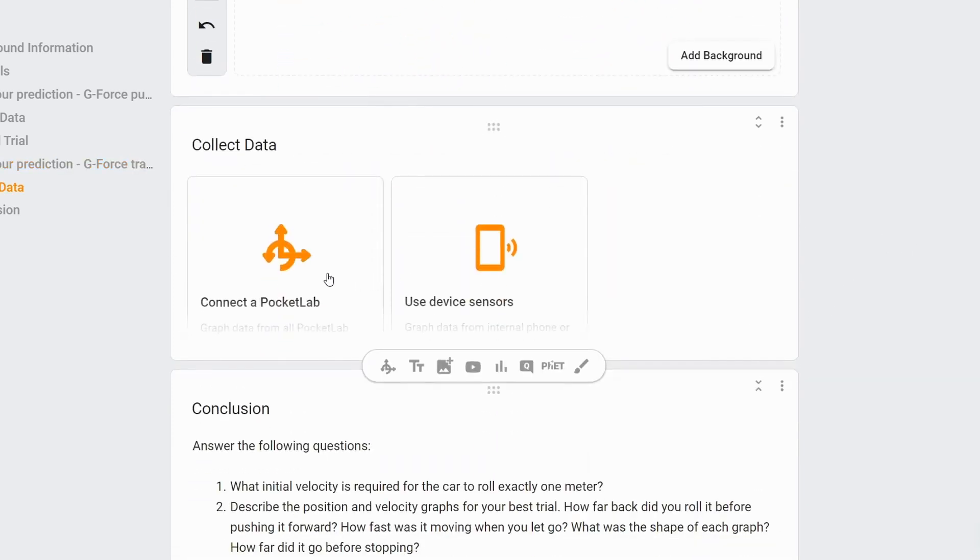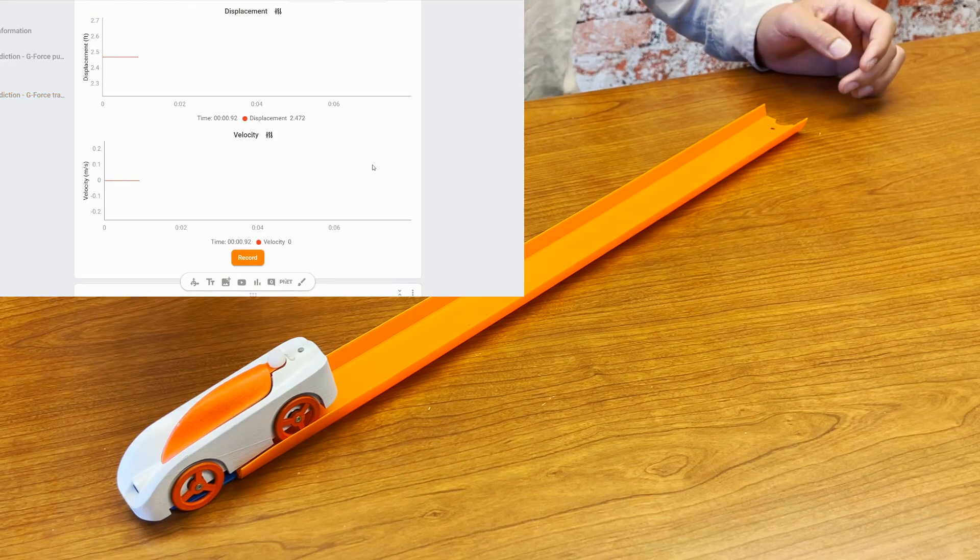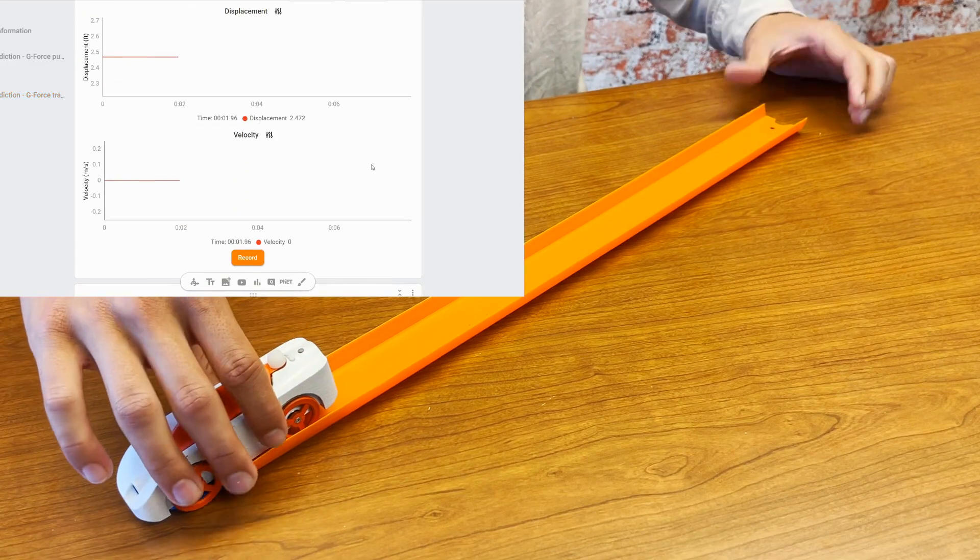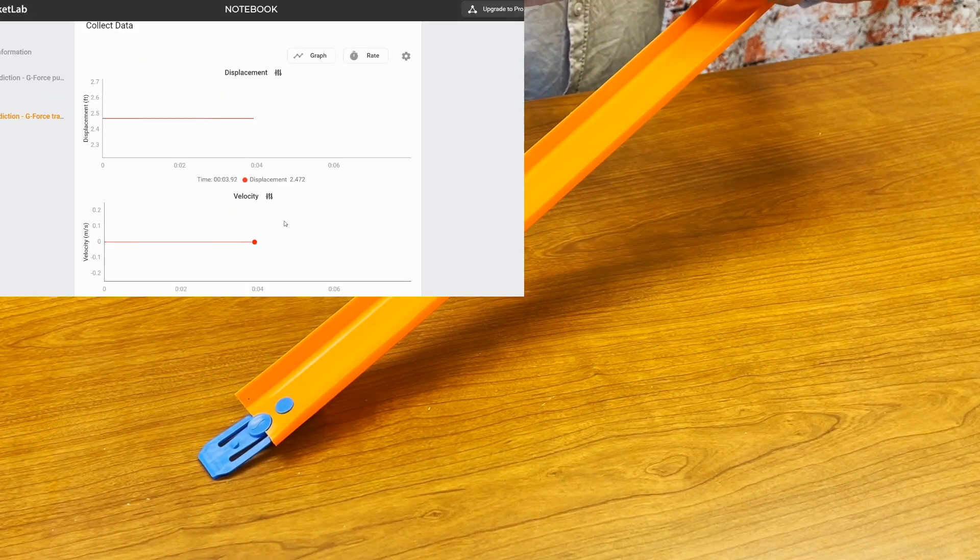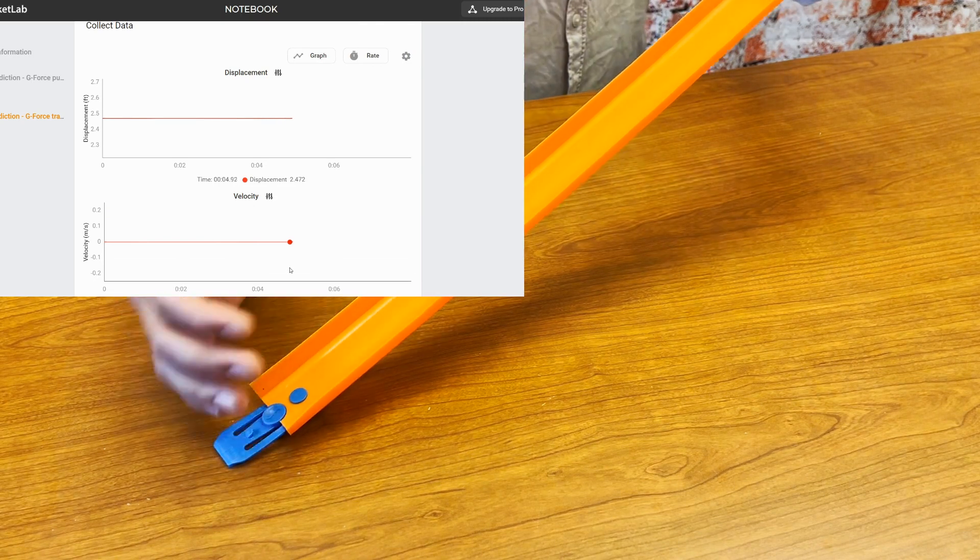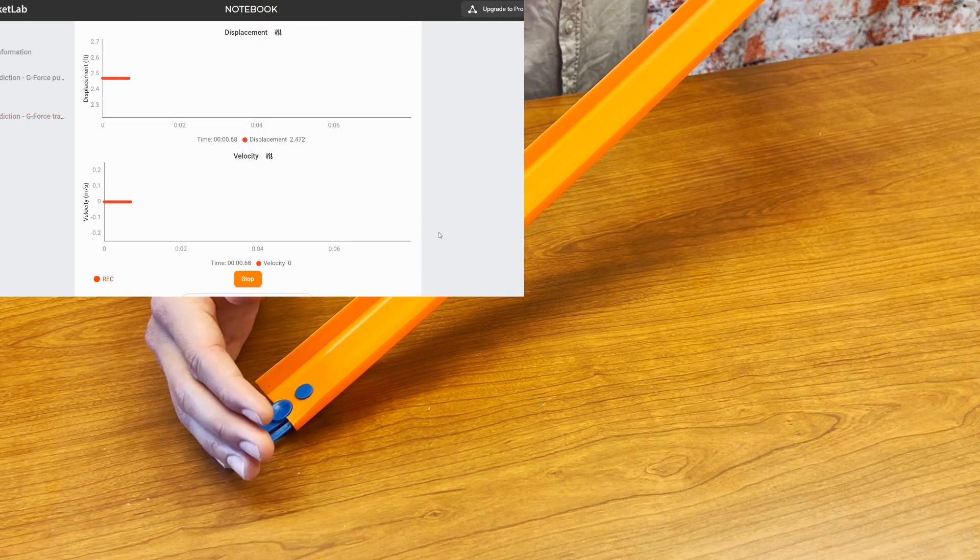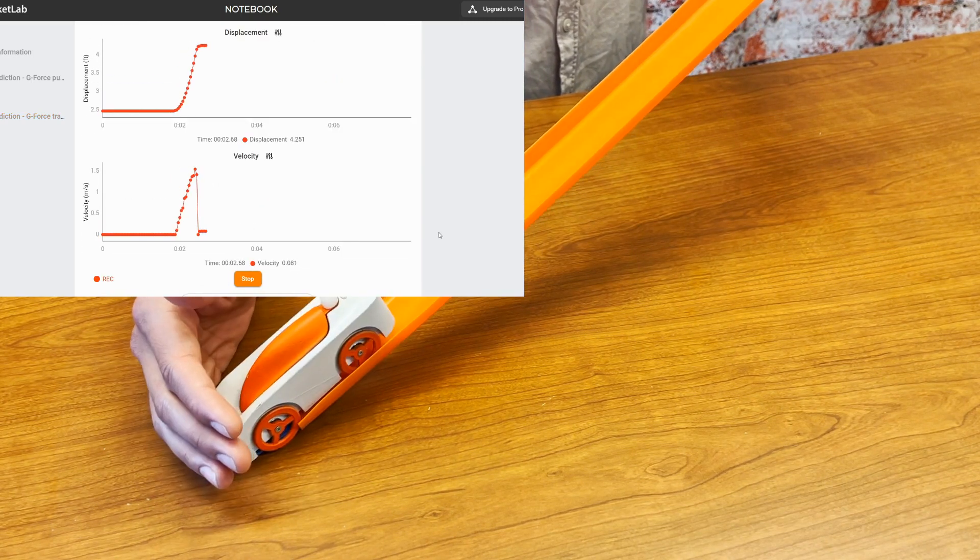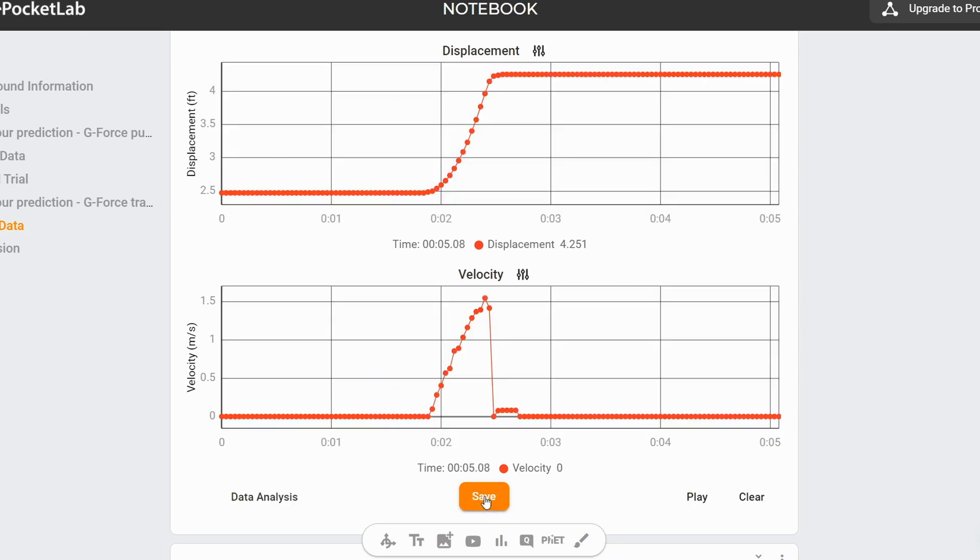And then again, students can connect their G-Forces and see what the graph looks like. So we'll take our G-Force on the ramp, hit record, and roll it down the ramp. Cool.